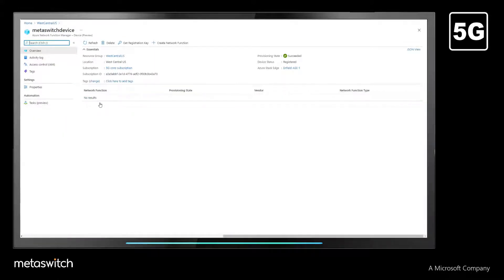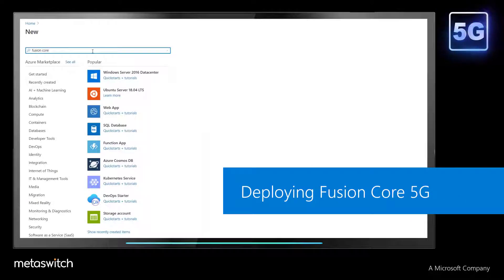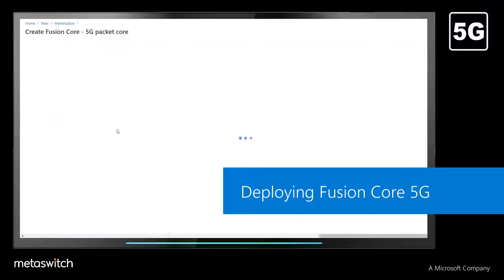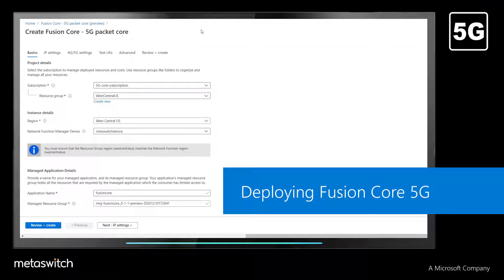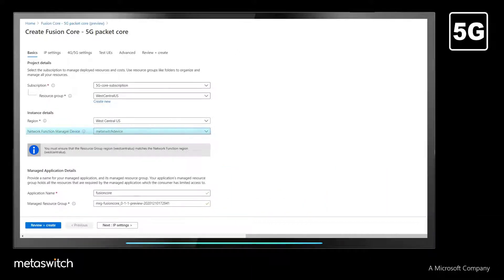We start the deployment by selecting MetaSwitch Fusion Core from the Azure Marketplace. This takes us to the configuration options, where we assign our hosting resource and select the Network Function Manager we will employ.